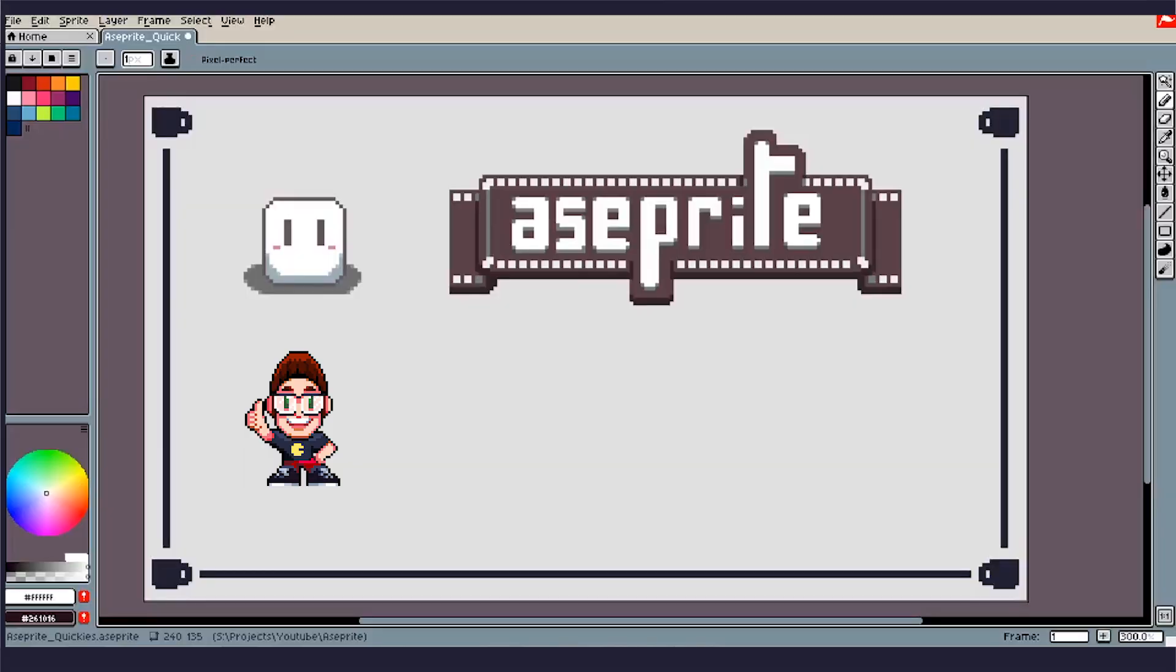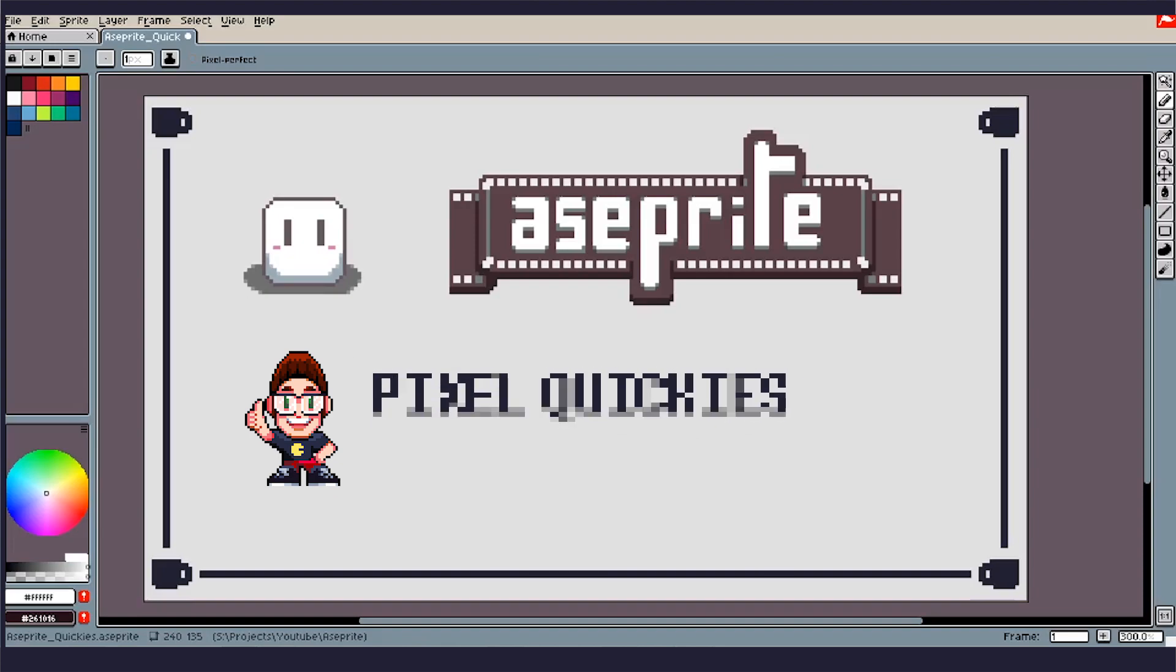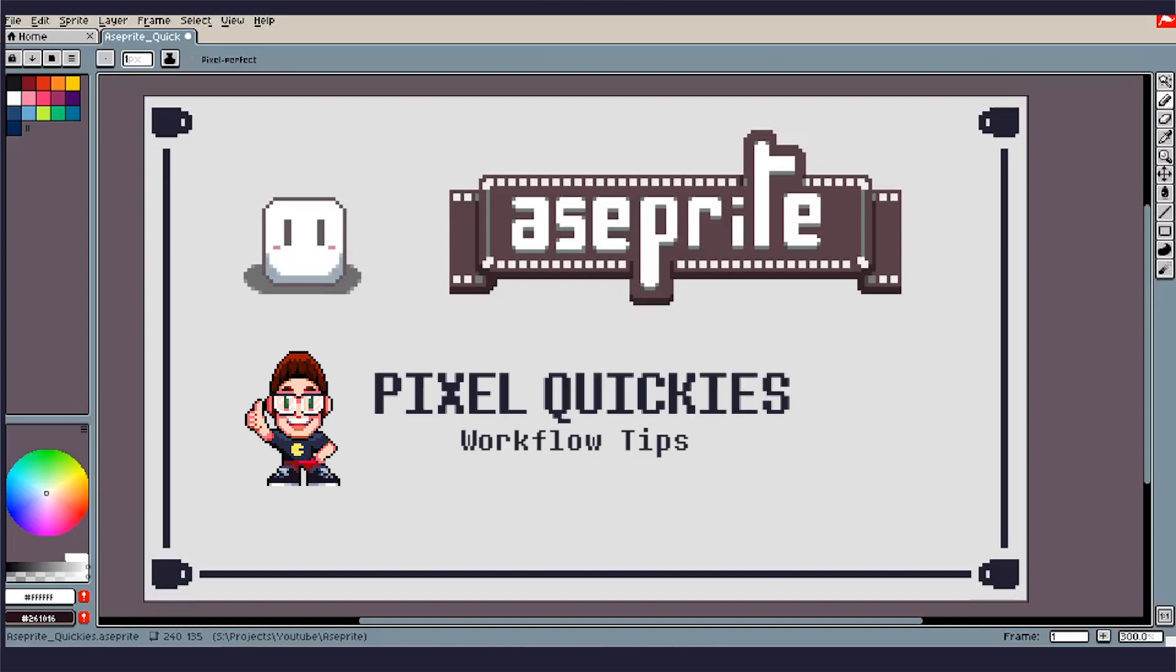Hi there, I'm Joe. I work on pixel art and comics, and today we're going to be going over Aseprite. We're going to be doing some pixel quickies, something to help you get moving and grooving a little faster on Aseprite and help speed up your workflow.